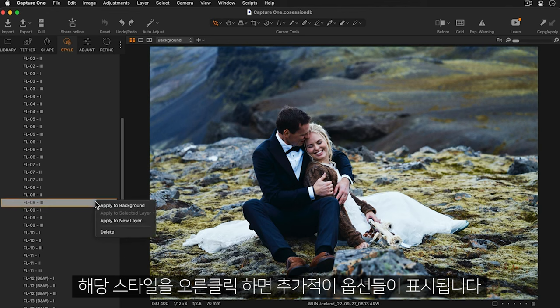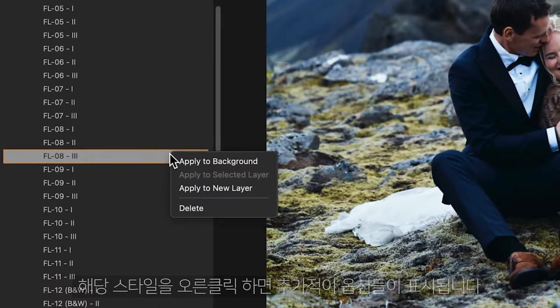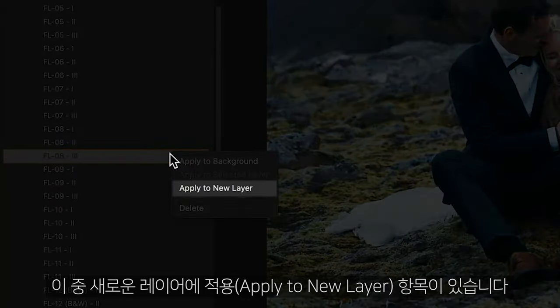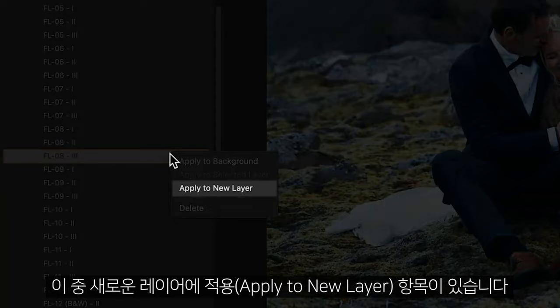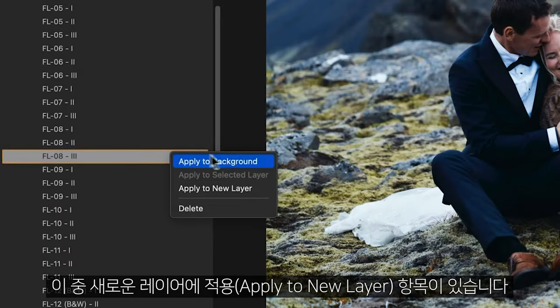Right clicking on the style will show you some further options and you can see here we have apply to new layer.